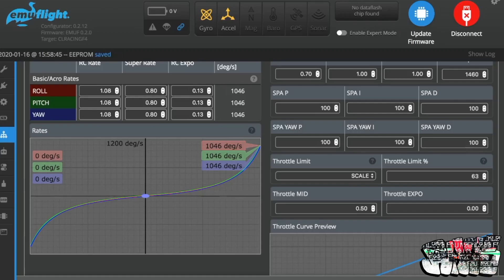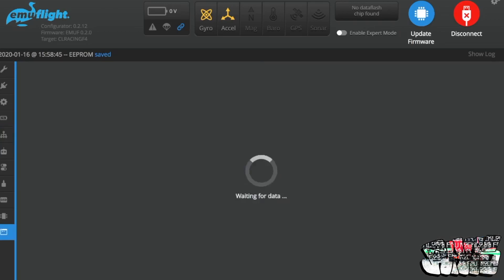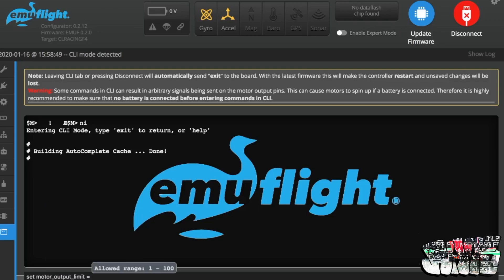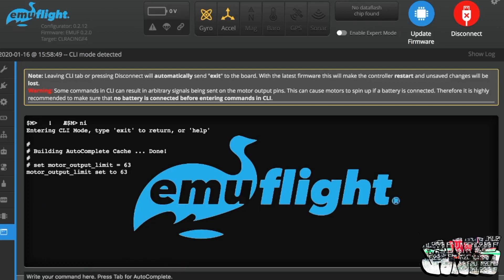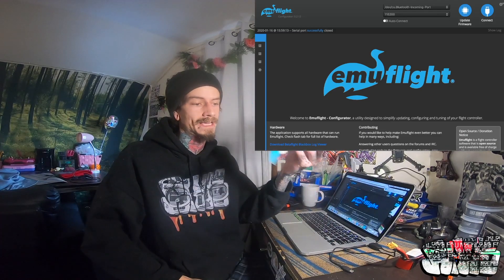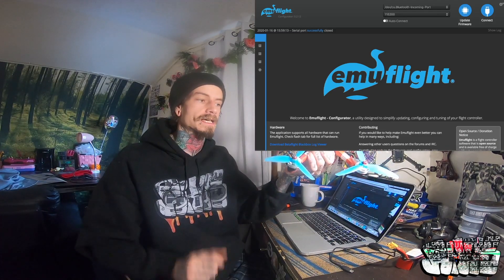Set throttle limit percent to 63% — I've already done it, just showing you how. Save. Or you can go into the EMU Flight CLI and type: set motor output limit = 63, then enter. Always remember if you're using CLI to type write, then save, and enter. Now you have set your motor output limit to 63%. I can run 4S motors on 6S. I was out testing it and found 63% feels just a little bit sluggish, so I might go up to 65%.